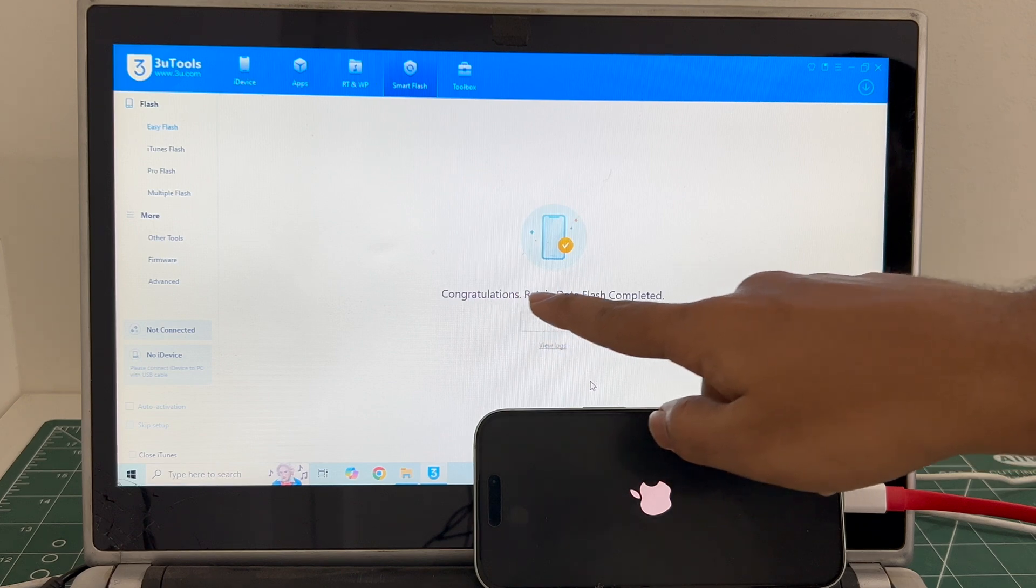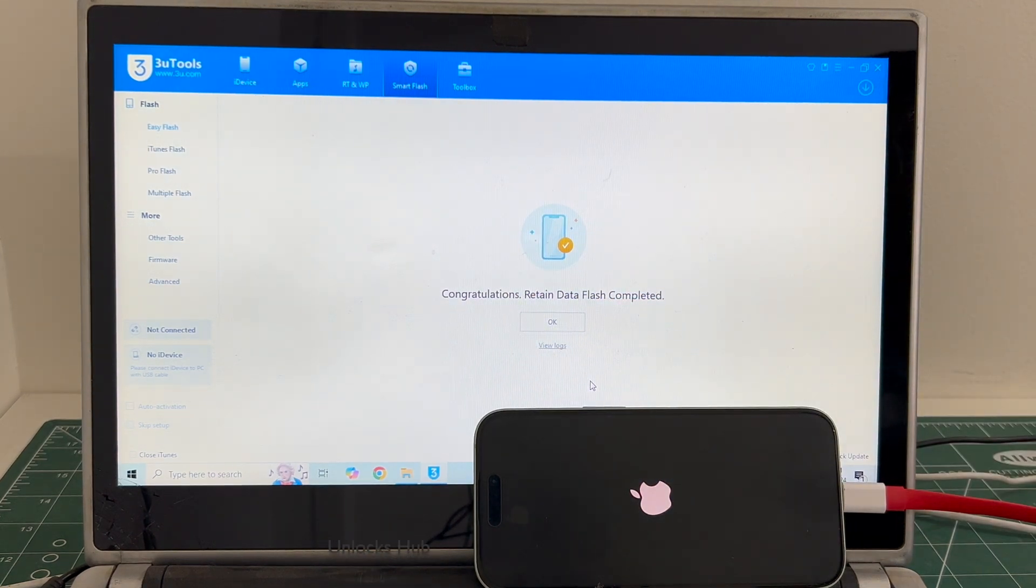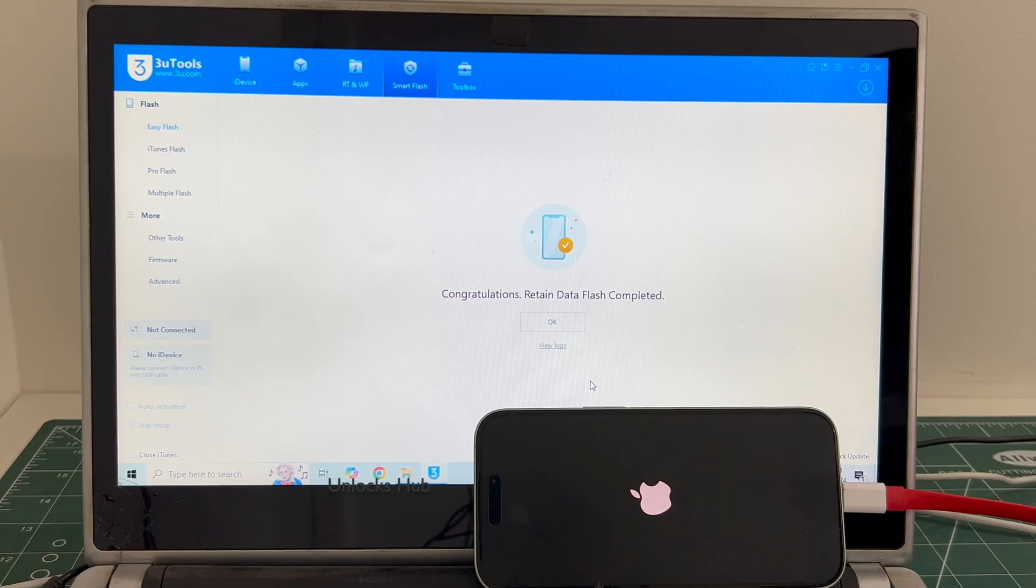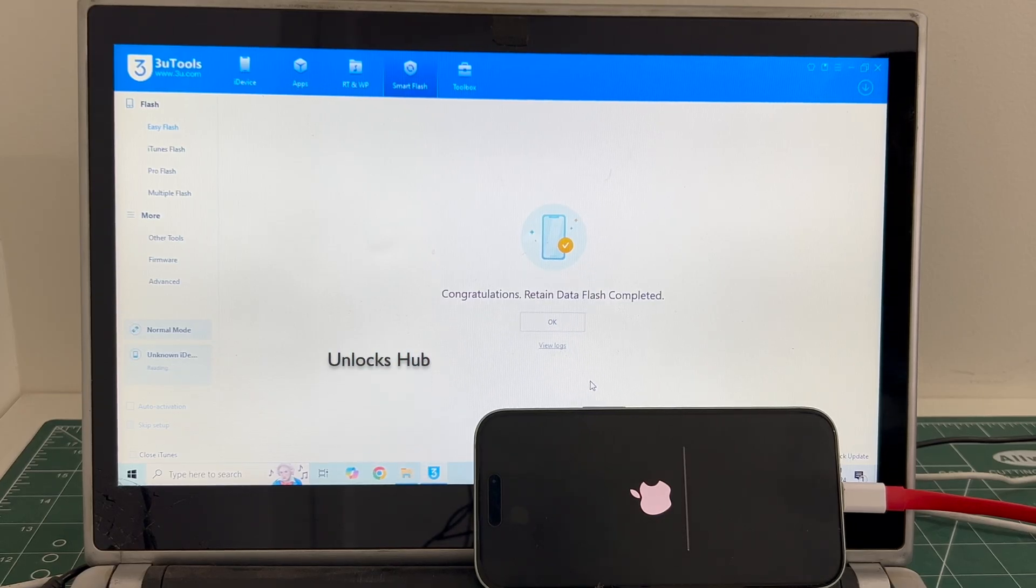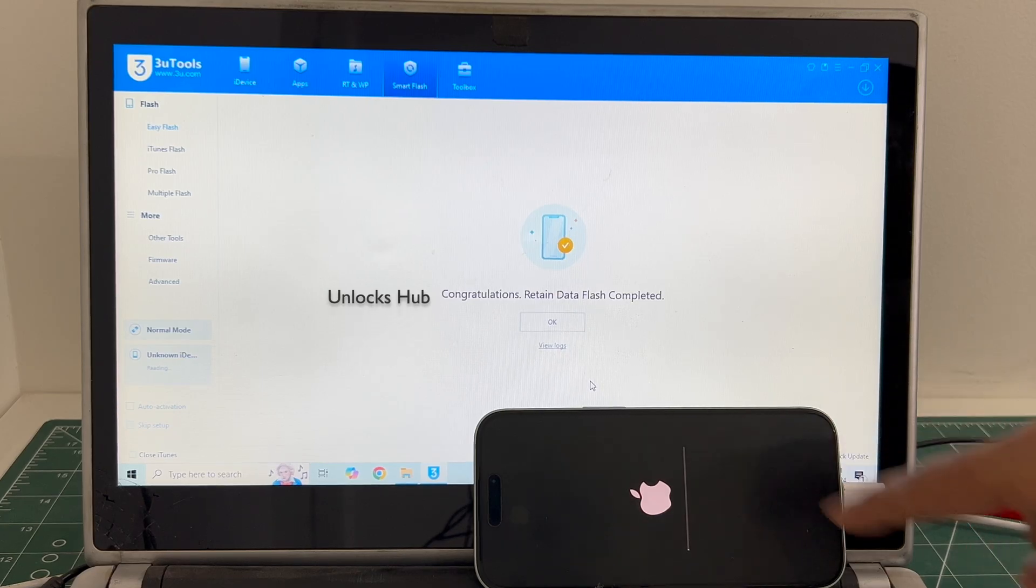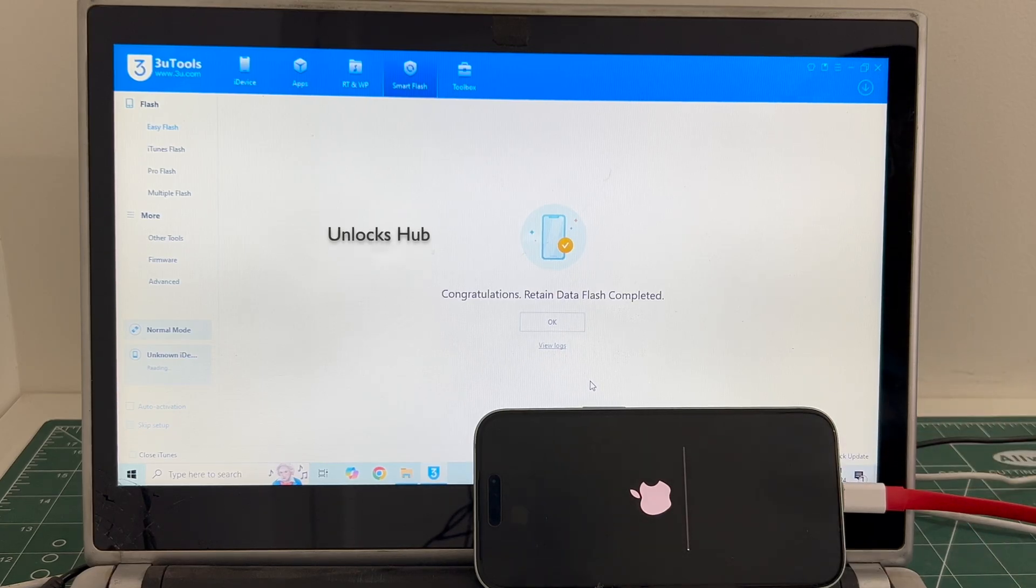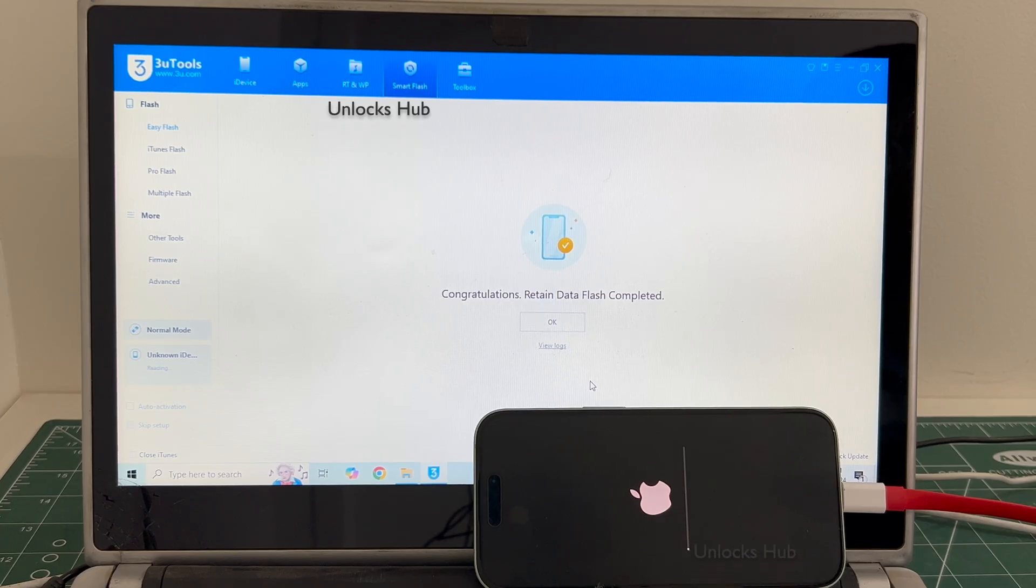You can see it says congratulations, retained data flash completed. Just wait for the phone to turn on completely. Do not unplug your phone. This is the second stage of installation where the iCloud data is loaded back to the device. Just wait for the phone to turn on completely and we will see if the iCloud lock is present or not.